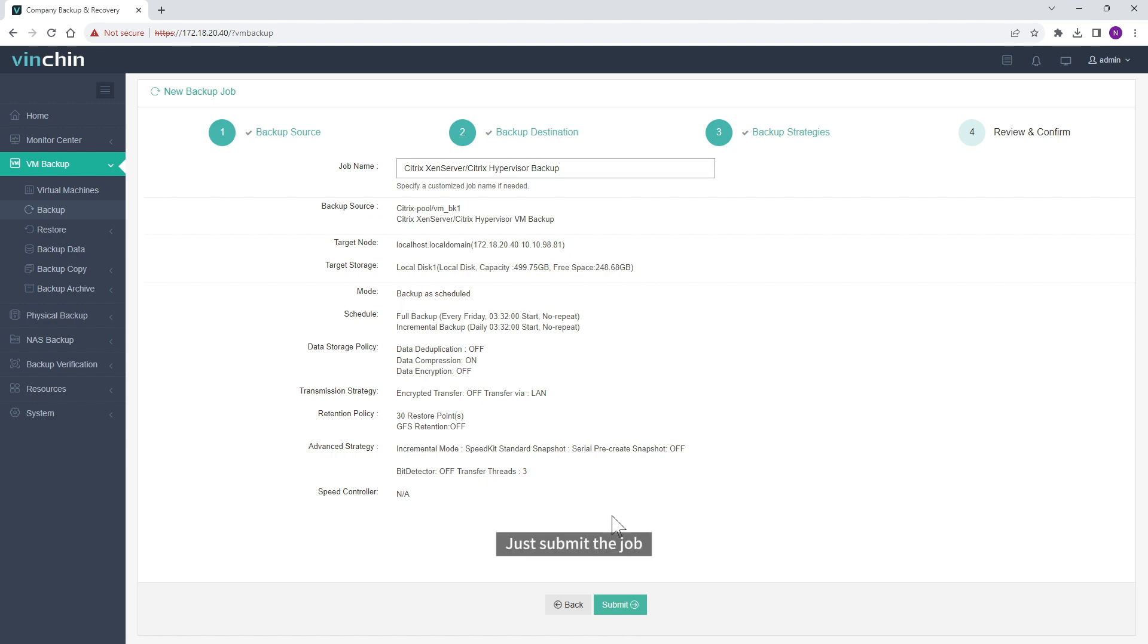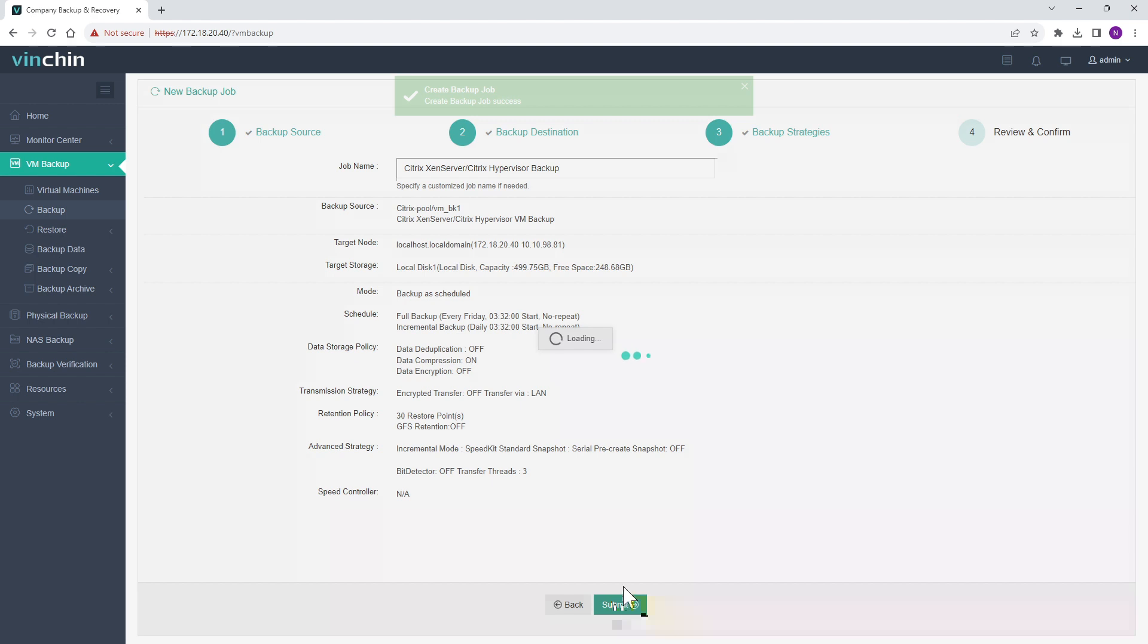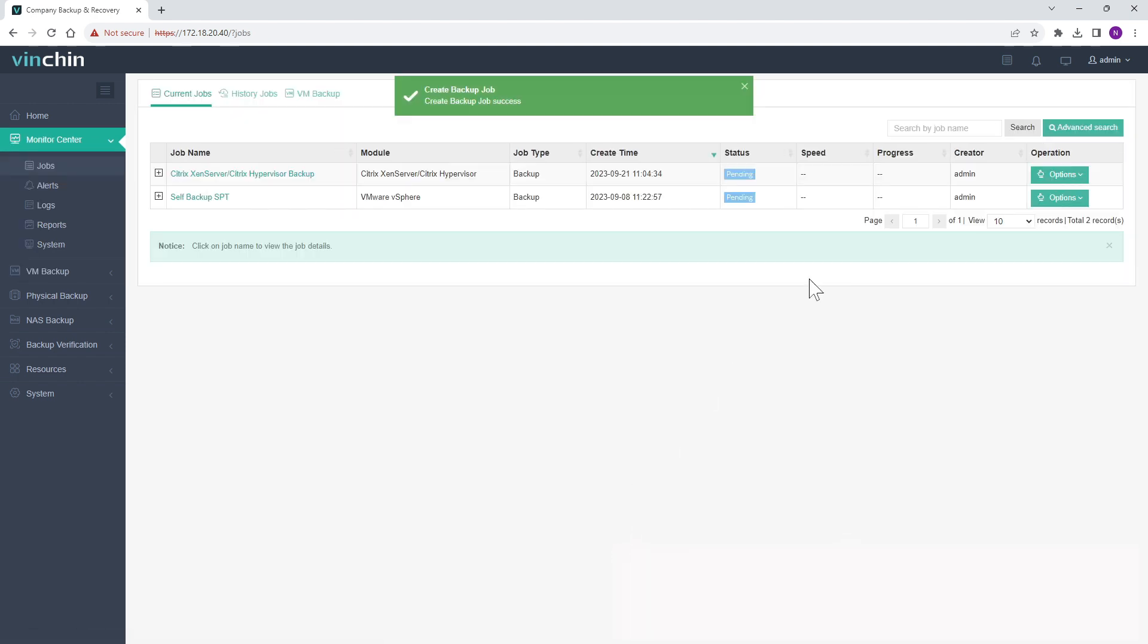Just submit the job. Let's start the job.